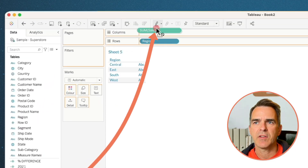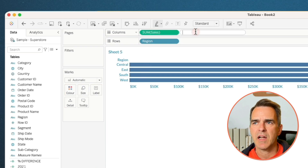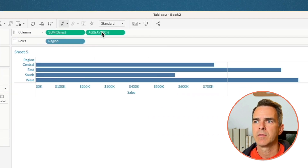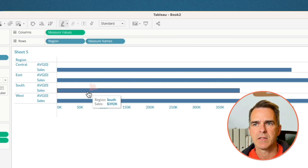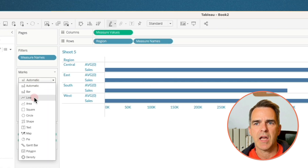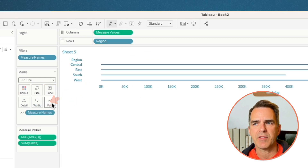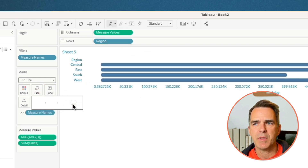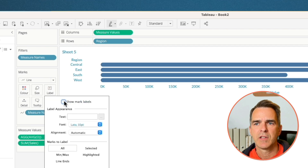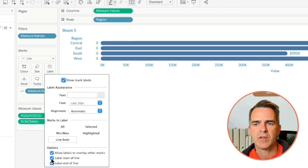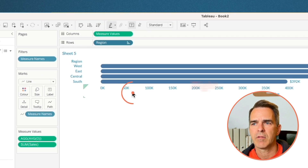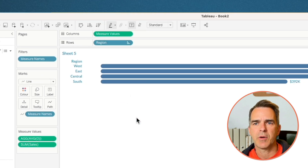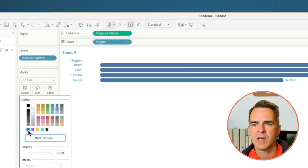Next, let's create a rounded bar chart. Drag region to the rows, drag sales to the columns, double-click in the columns shelf, and type in the average of zero. Drag the average of zero on top of the sales axis to create a combined axis. Change the mark type to a line. Drag Measure Names from the rows to the path shelf. Click on size and make the lines bigger. Click on the label shelf, turn on the mark labels, choose just line ends, and label only the end of the line. Click on the region field and sort descending. Right-click on the axis, uncheck Show Header, and change the color of our bars to blue.